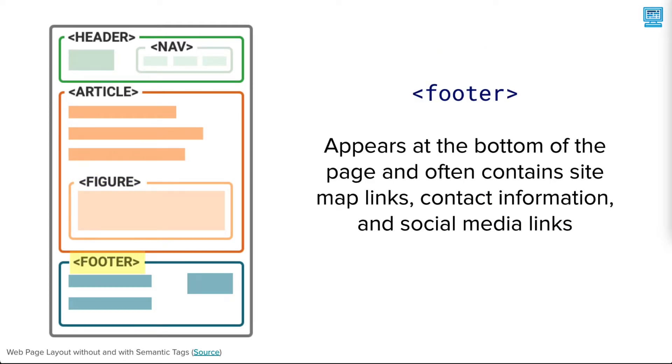Lastly, in this example, we have the footer tag that appears at the bottom of the page and often contains additional site links, copyright and contact information, and social media links.